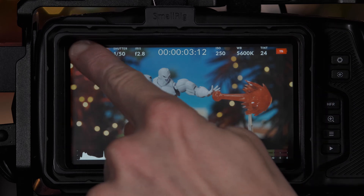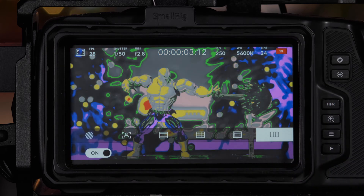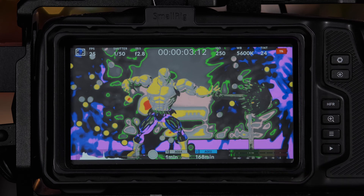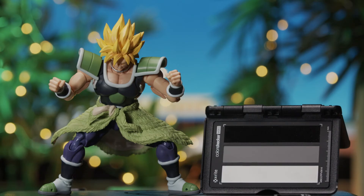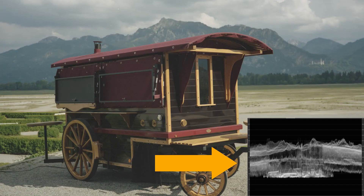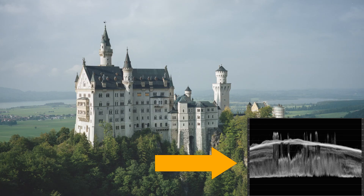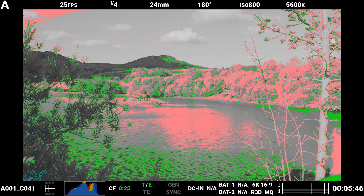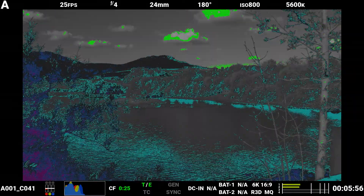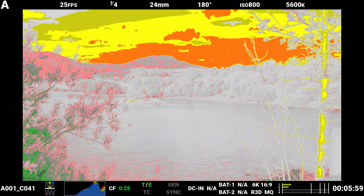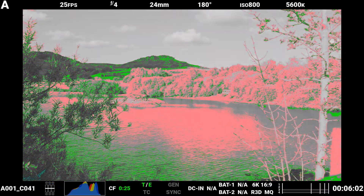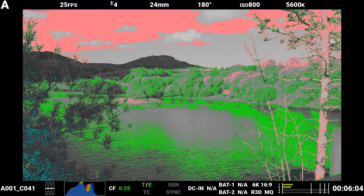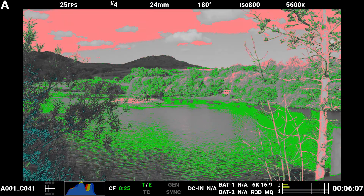False color provides an overlay of solid colors, each of which represent different IRE light reflectance levels within the frame. This makes false color incredibly useful because visually it's much easier to understand when compared to other exposure tools such as the waveform monitor, but also the wide variety of distinct vibrant colors allows an operator to pinpoint specific areas of the frame and isolate how the exposure is affected in that area, while easily monitoring how other areas of the frame also respond when a light source is added or removed.